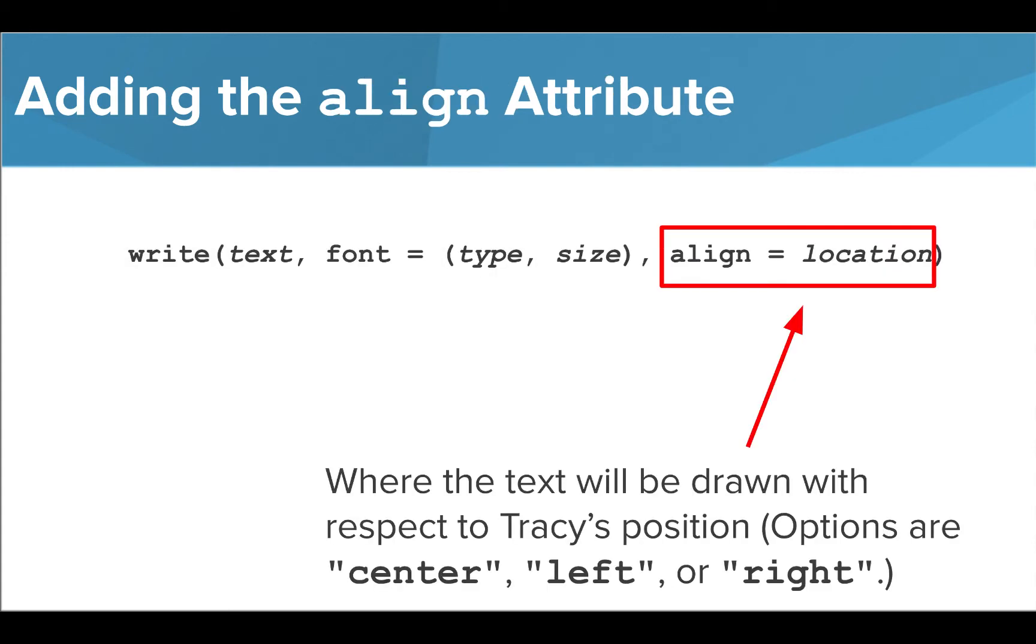The third attribute we can use when we use our write function is align. This will determine where the text will be drawn in relation to Tracy's position. The options we can use here are center, left, or right, all written inside quotation marks.